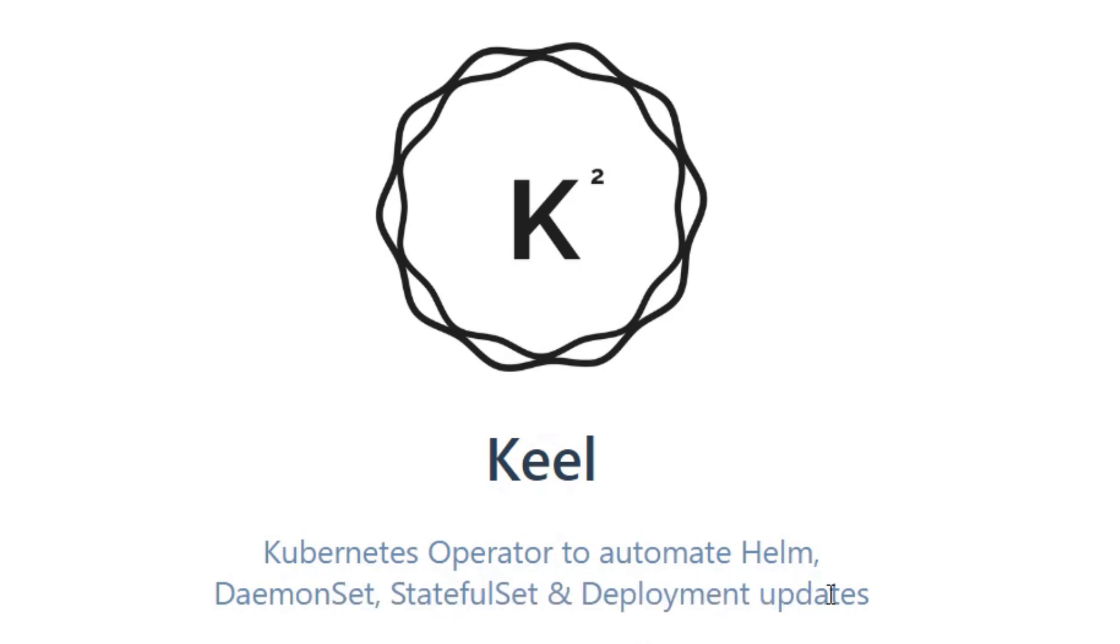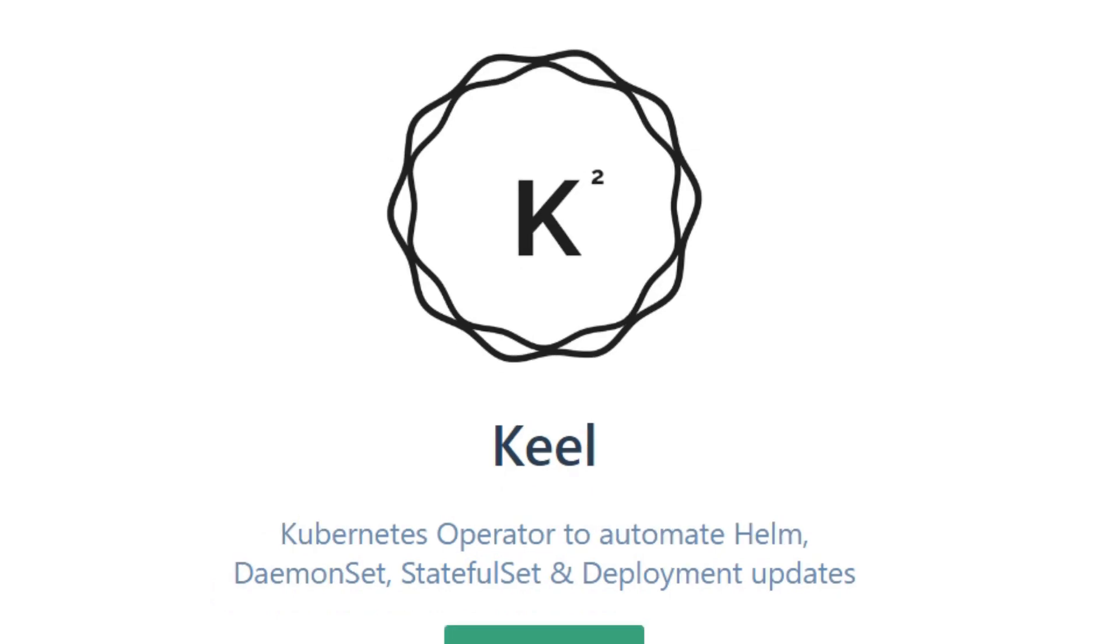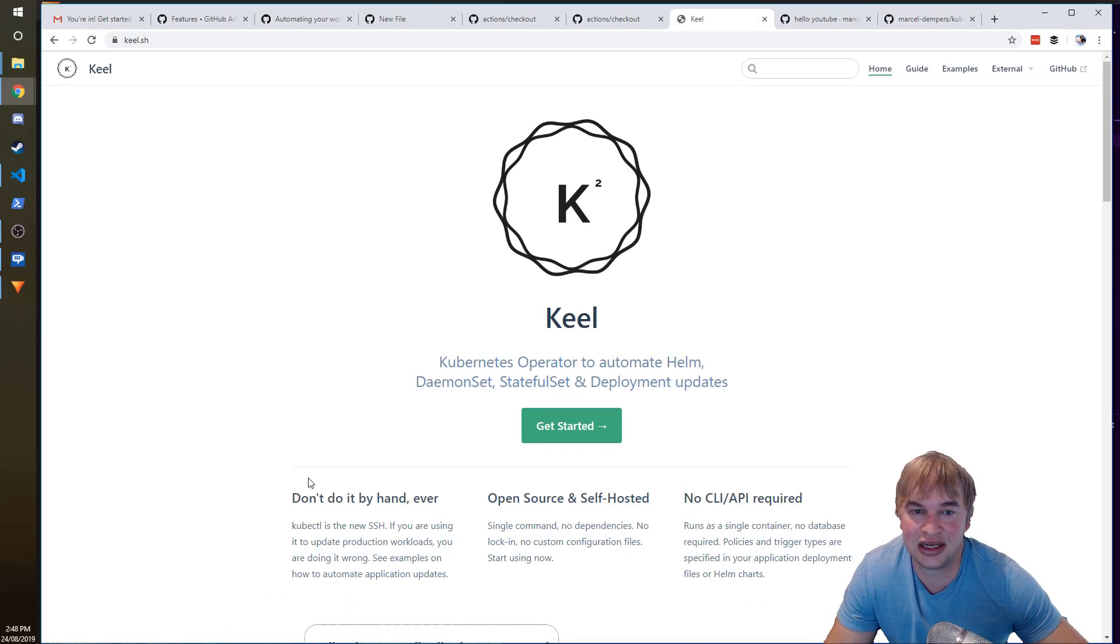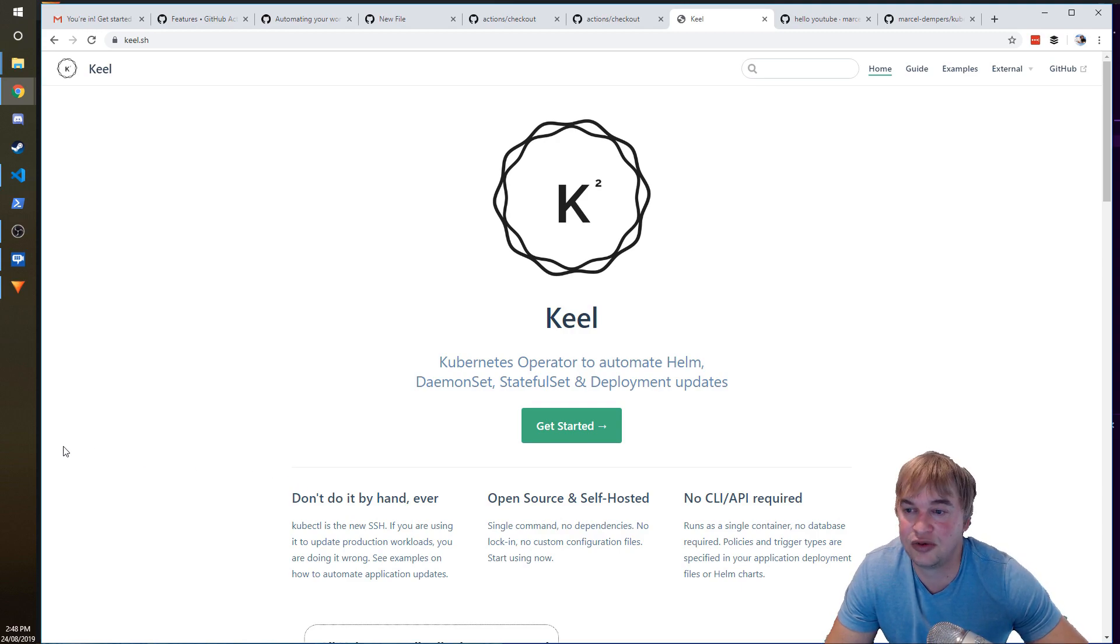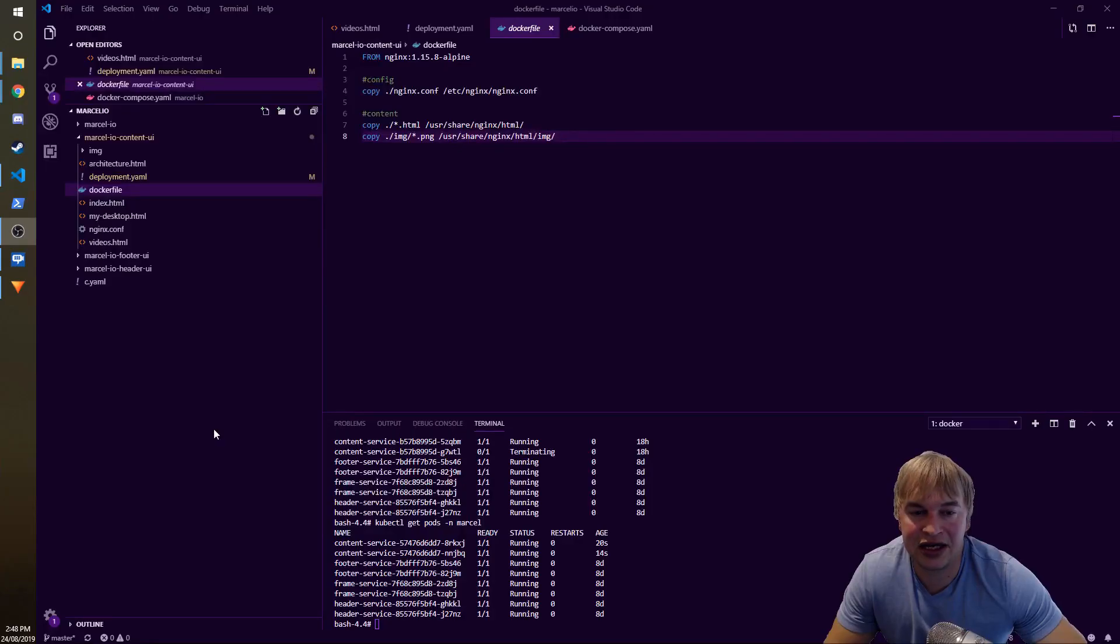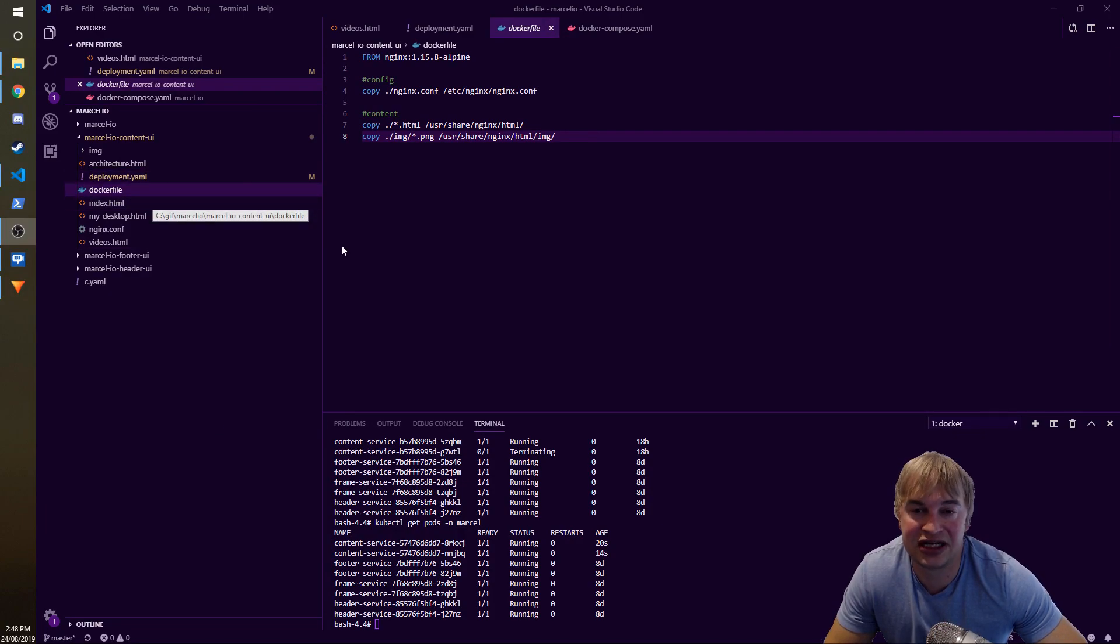So you can literally drop this into your cluster. Keel will then monitor your registry for any new Docker images that come to your registry. So because GitHub Action has pushed to the registry, Keel has picked it up and automatically rolled out the new version.